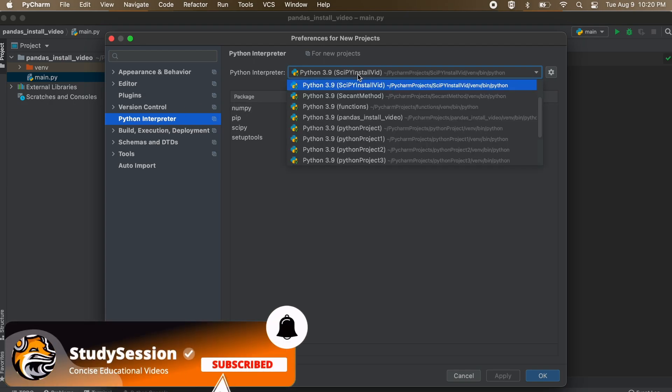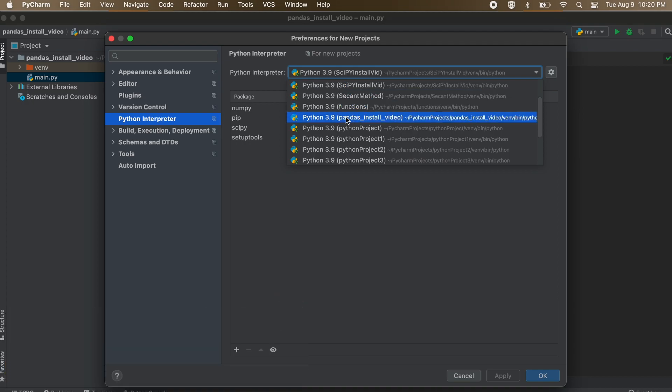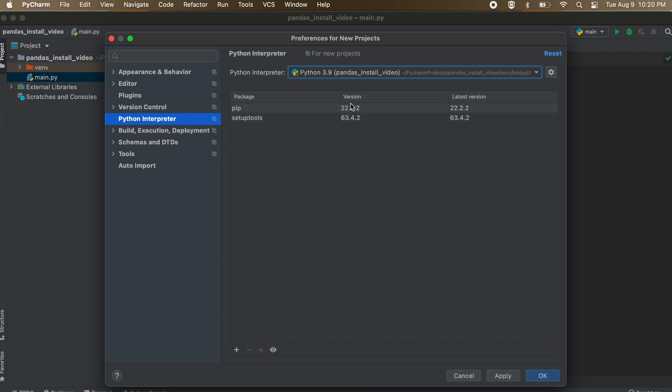At the top, you should see Python interpreter, just go ahead and select the one in which you need pandas for. So for me, this is going to be the pandas project virtual environment that we just created.